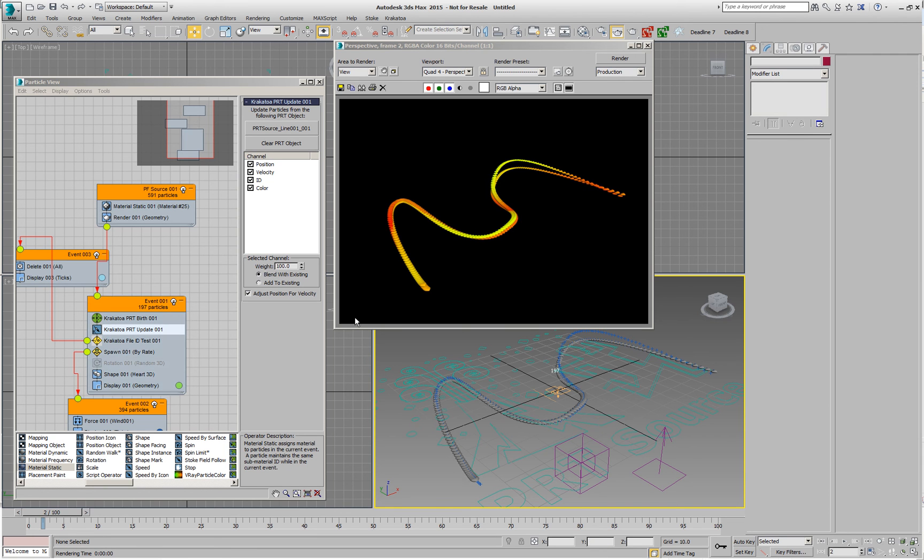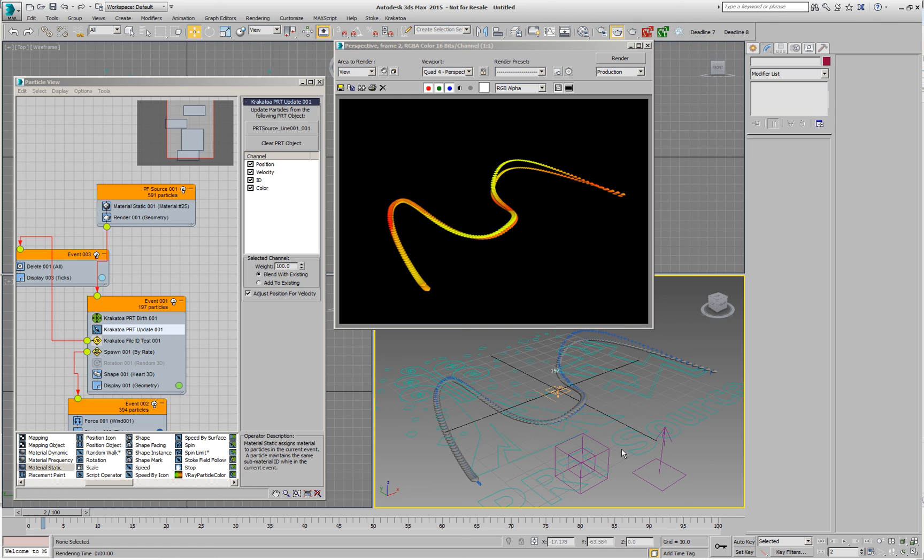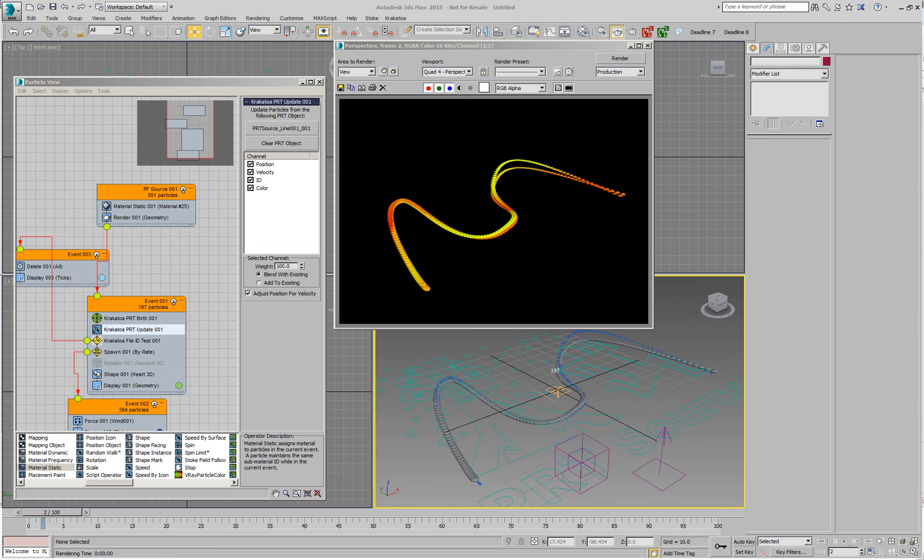As you can see with the new updated Krakatoa PRT birth and Krakatoa PRT update operators, we can actually interact a lot more with the Krakatoa system, with Magma, with the various emitters and PRT objects, with splines, with meshes. And this opens a new set of possibilities to actually create new interesting setups combining particle flow and Krakatoa tools. I hope you will enjoy this in the coming days.